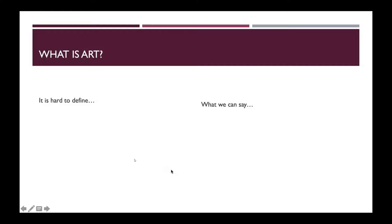So let's begin. Let's start with: what is art? Which is, for such a simple question, a very difficult one to answer. That's because it is hard to define. How do you define art? The definition is very blurry in and of itself.